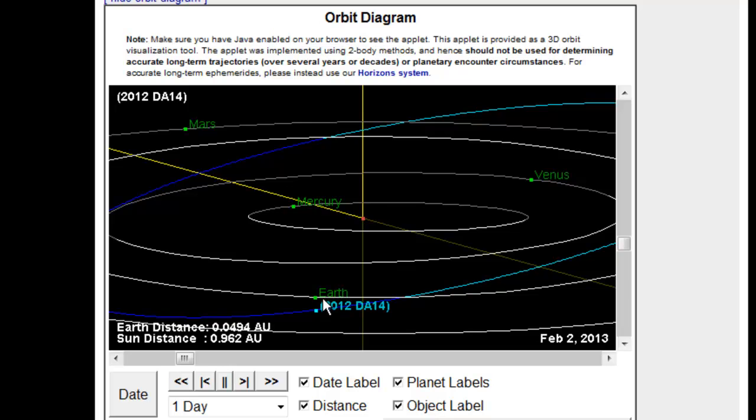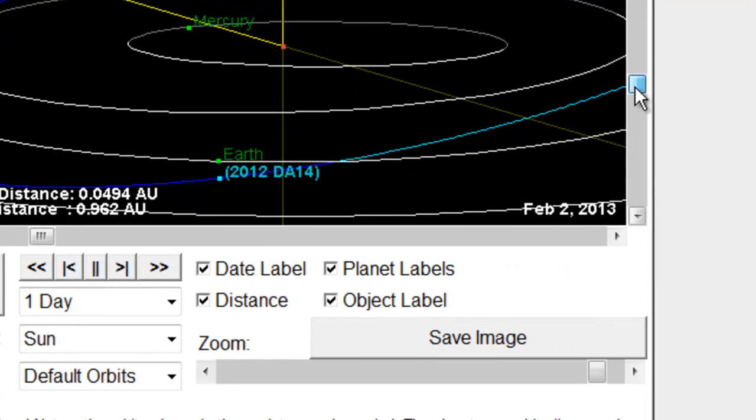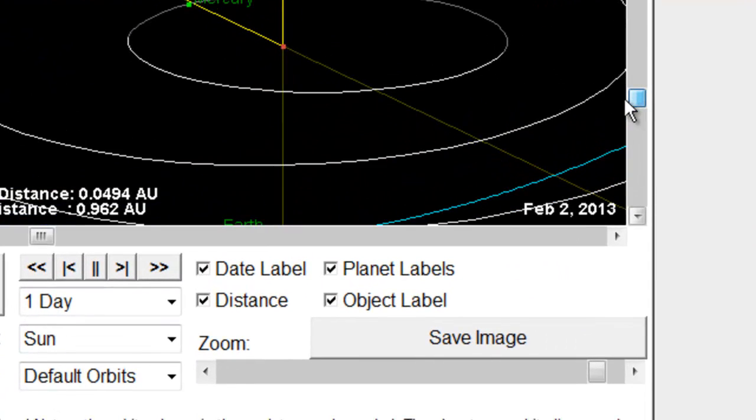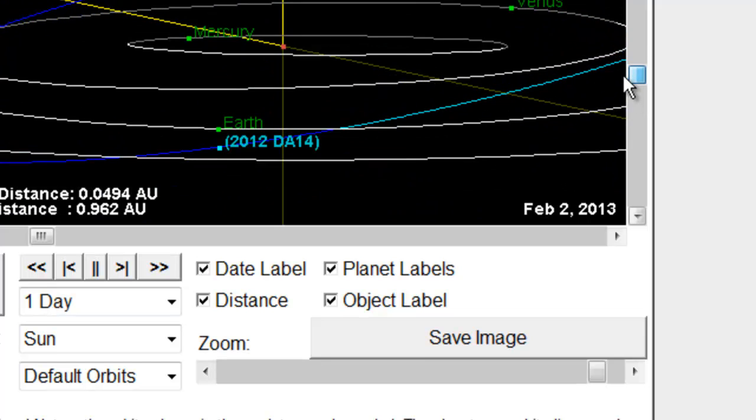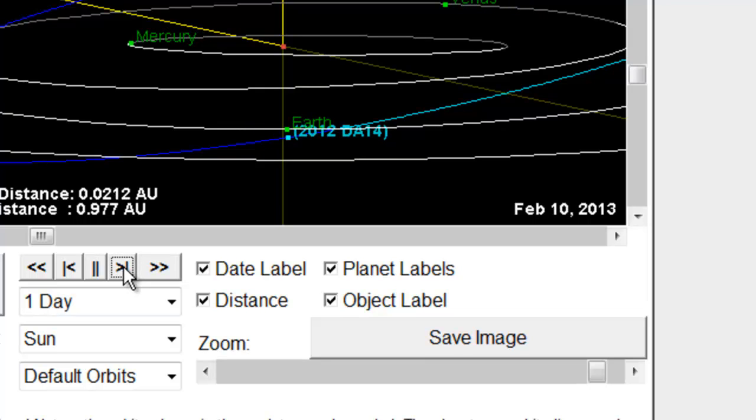So here's the Earth, and you see that. So now you can watch it as I click it day by day, February 3rd, 4th, and so on. And look at this.